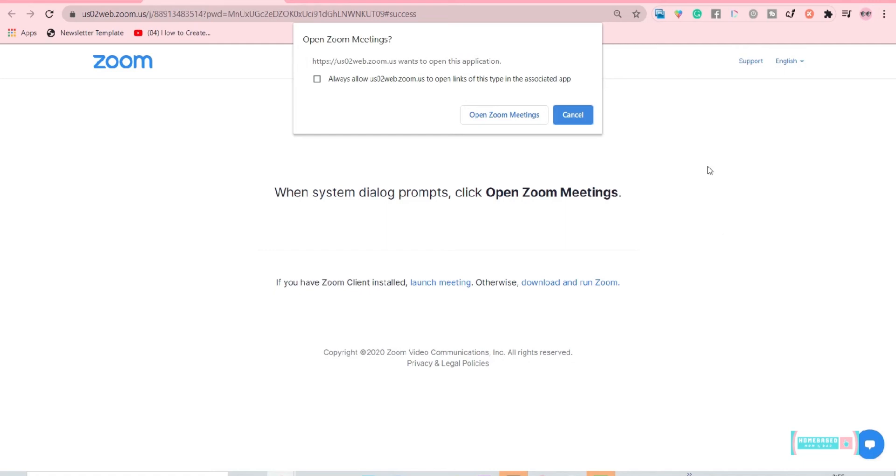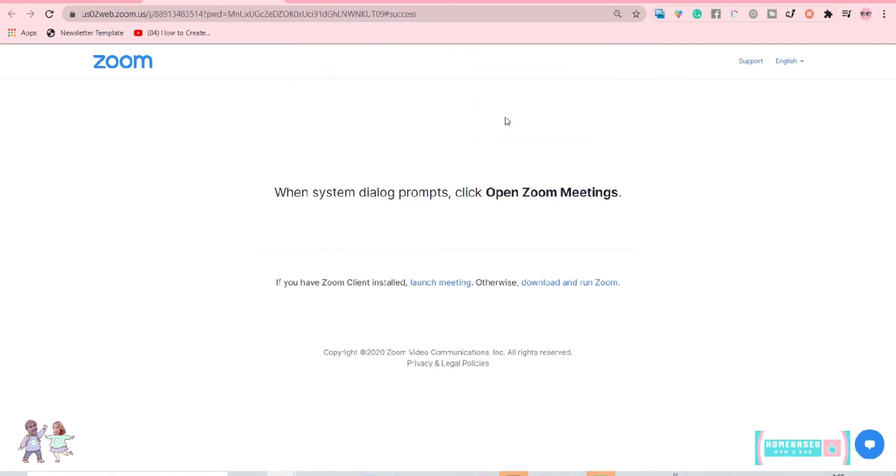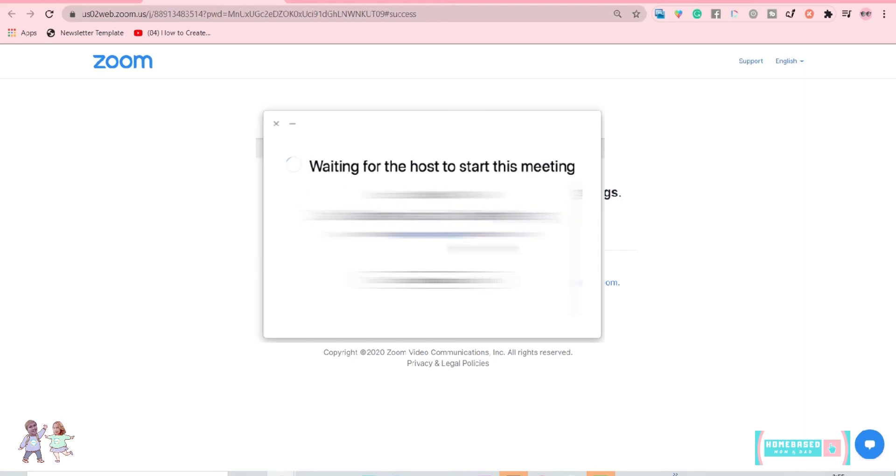If you see this message 'Waiting for host to start this meeting,' that means the host is not starting the meeting from her end yet.